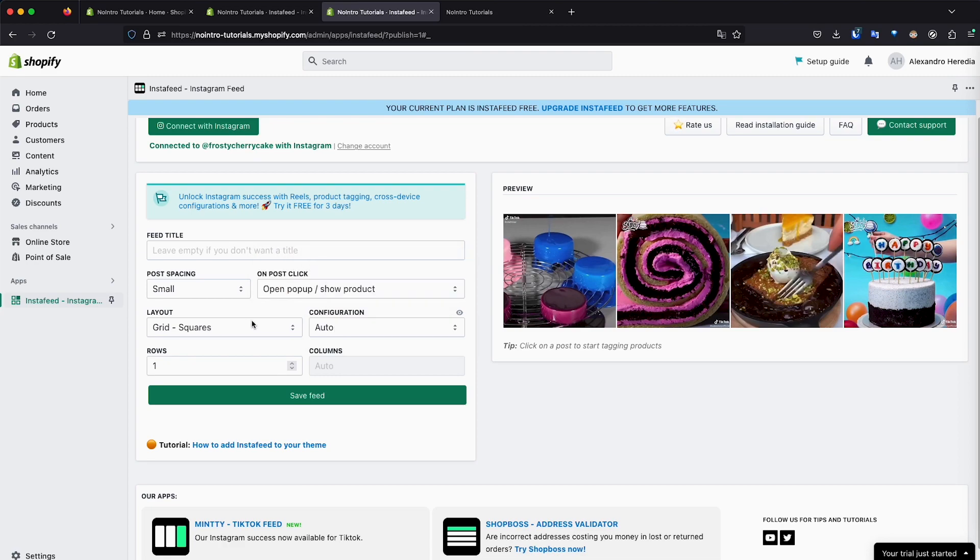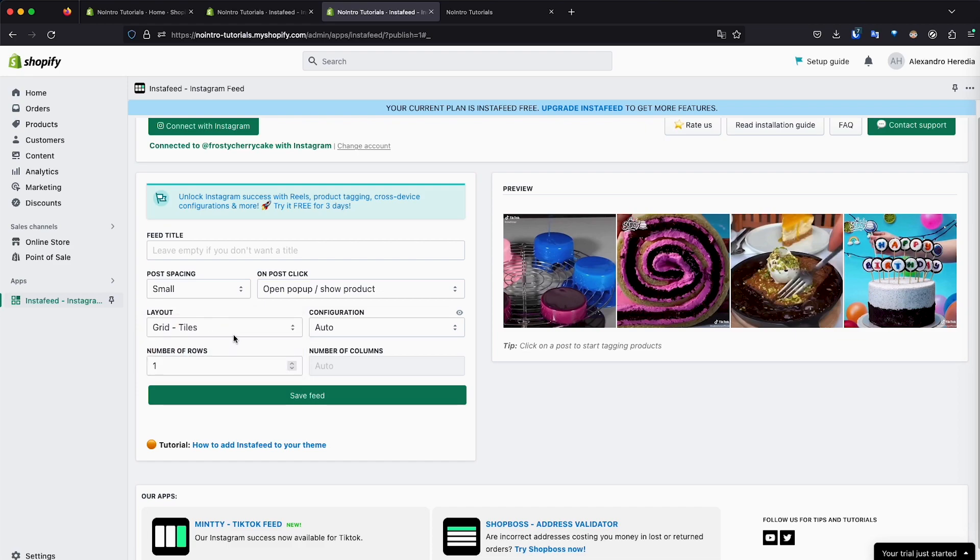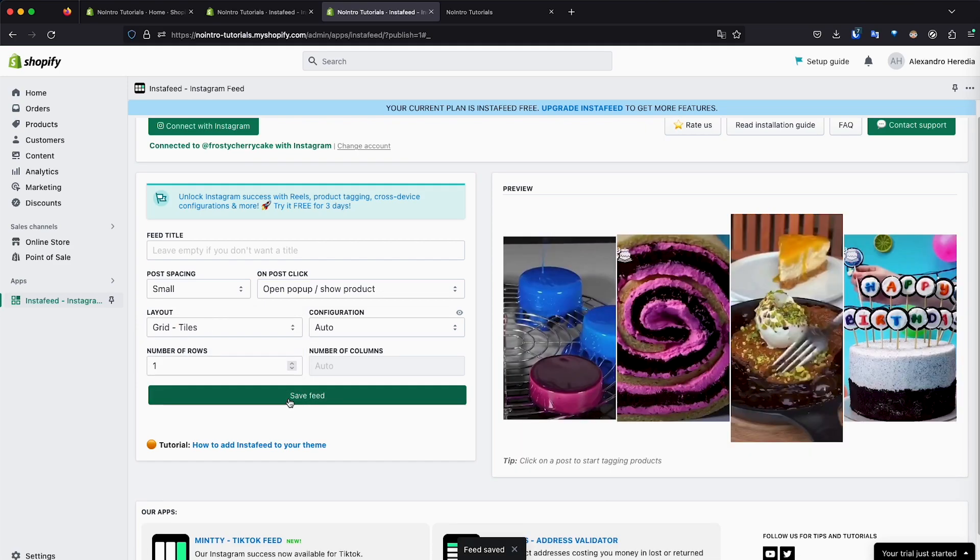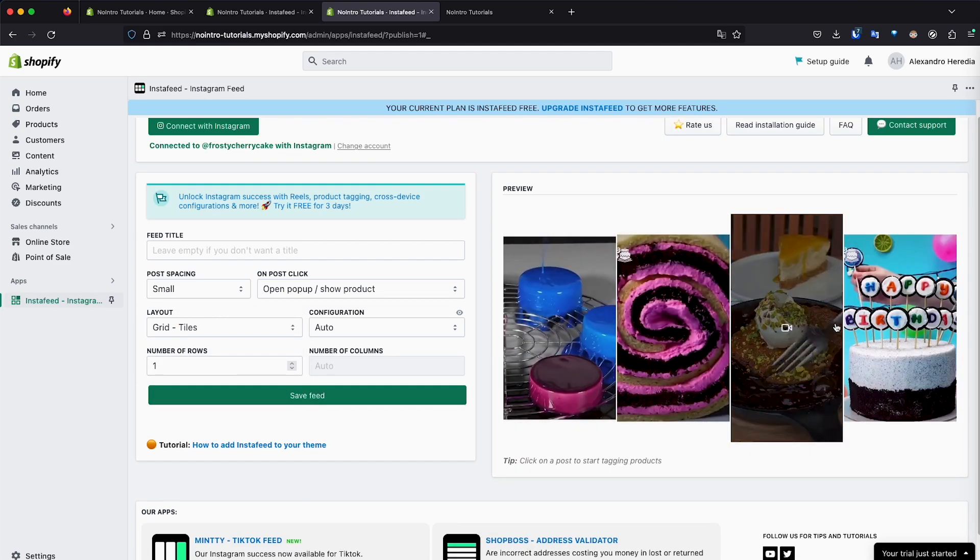So I'm going to leave it an auto configuration, grid squares. We can do tiles. Let's save feed and see what that looks like. As you can see, changed. And maybe for your kind of post, it looks better. If you have reels and stuff like that, it might look better.